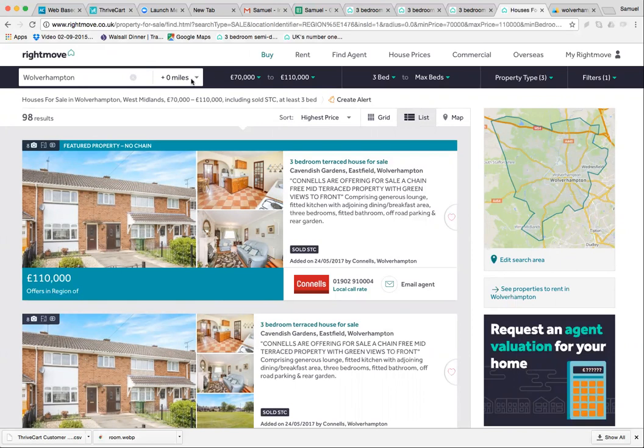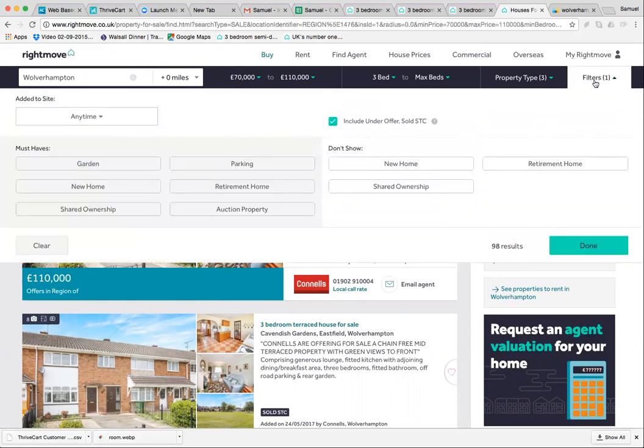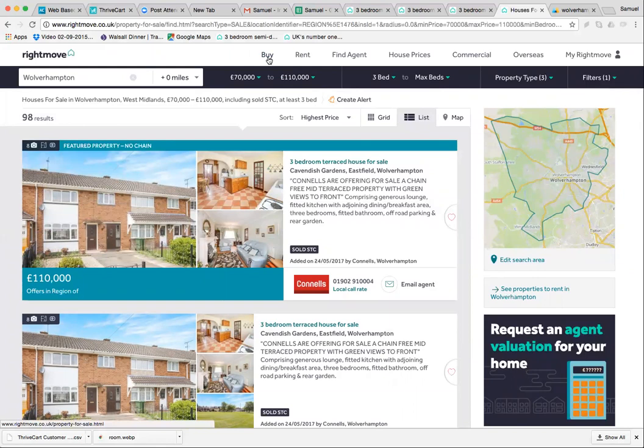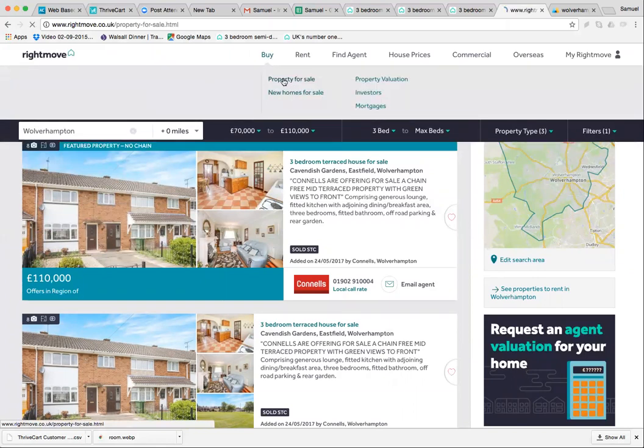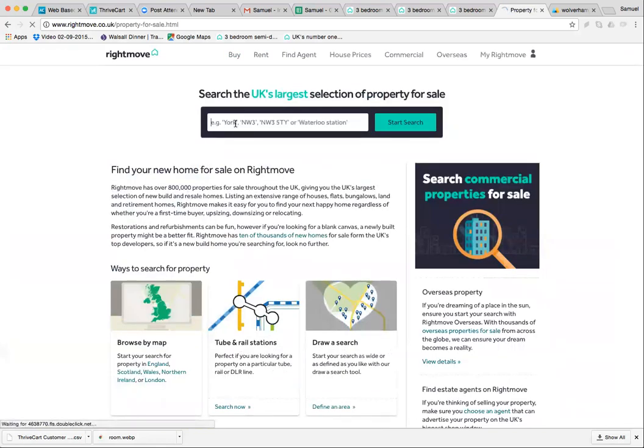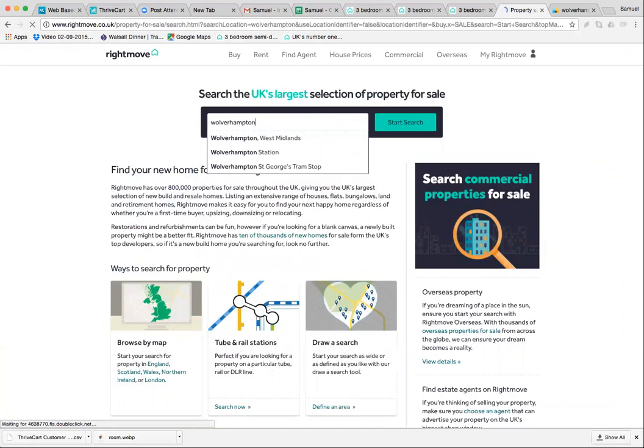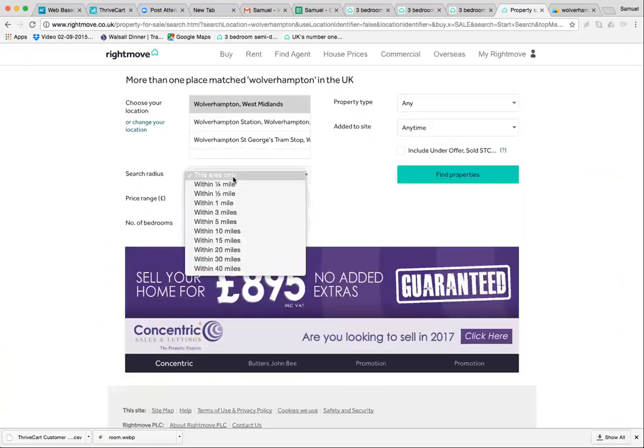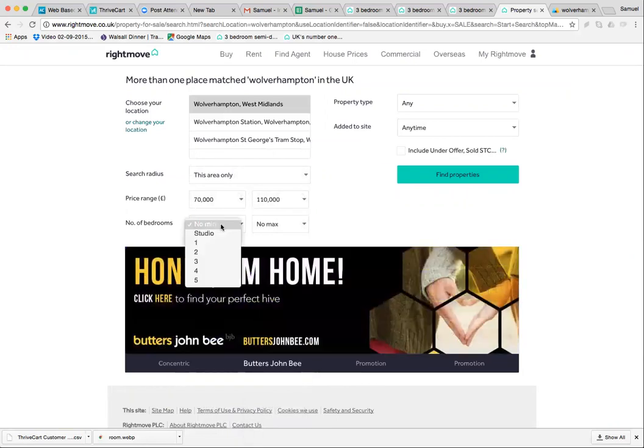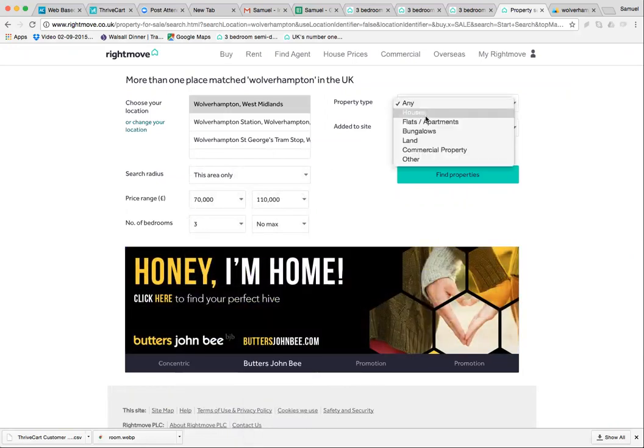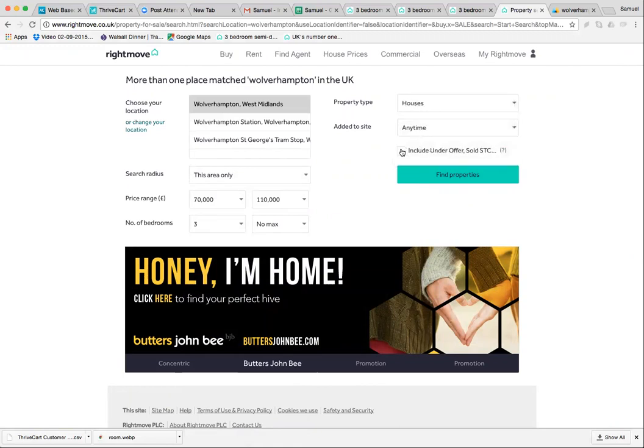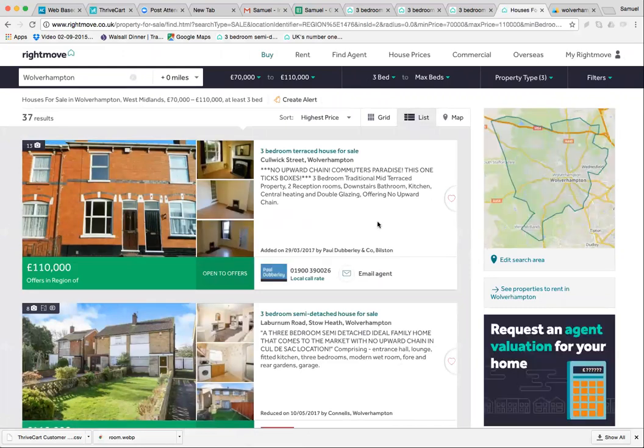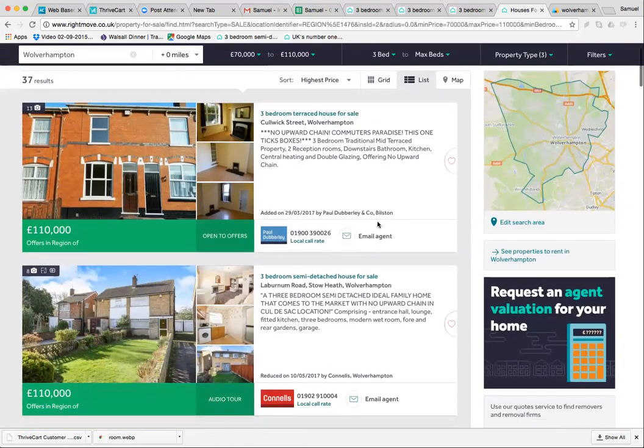We've already got a sold property that's come up and I didn't want to see sold properties, so let's change the filter. The layout of Rightmove seems to change on a day-by-day basis. Let's do this again: Wolverhampton, this area only, 70 grand to 110, three bedrooms, houses. You want to leave this unchecked. Right, here we go.